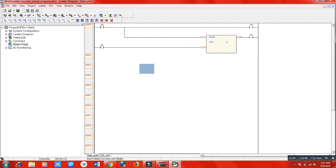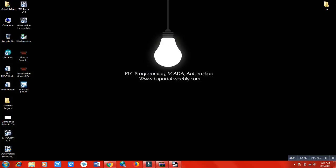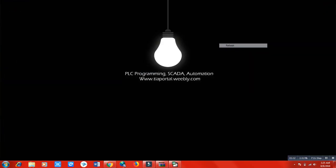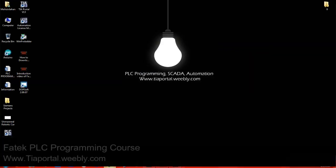This is lecture number one. In this lecture I will show you how you can download this software from the website and how you have to install it on your laptop. First of all, you have to search in Google for Siemens FATEK PLC programming.